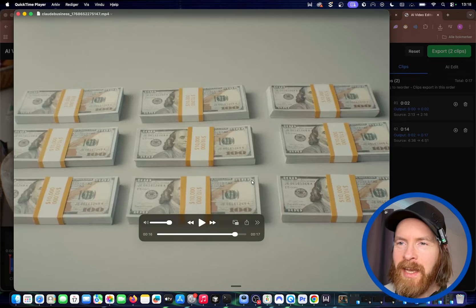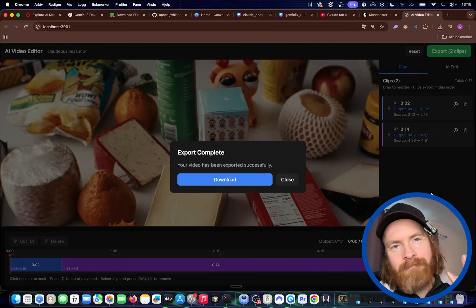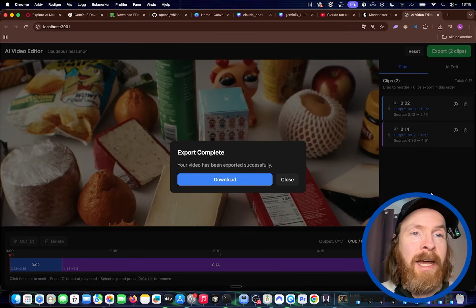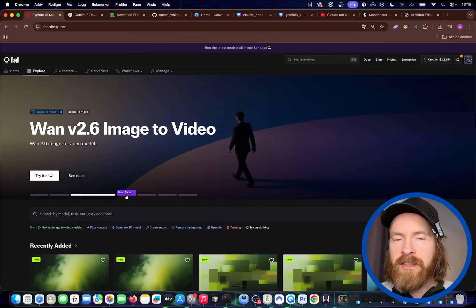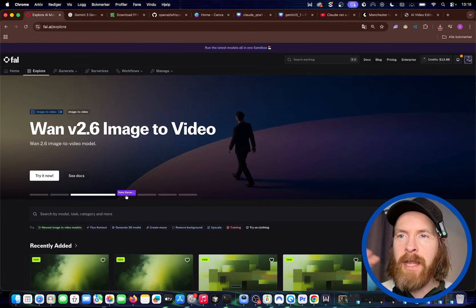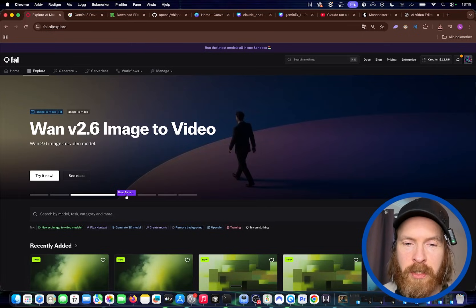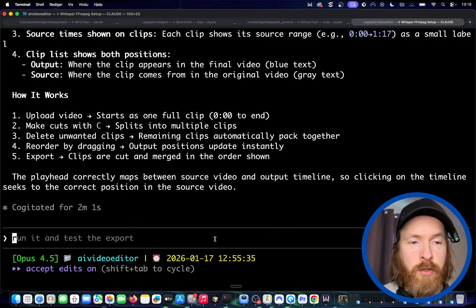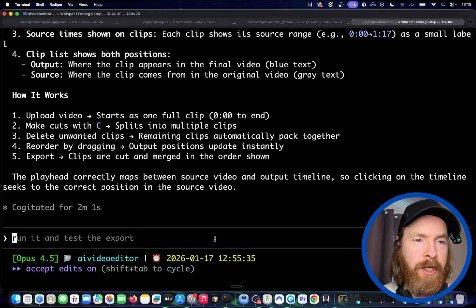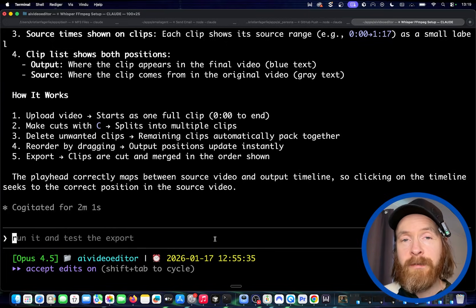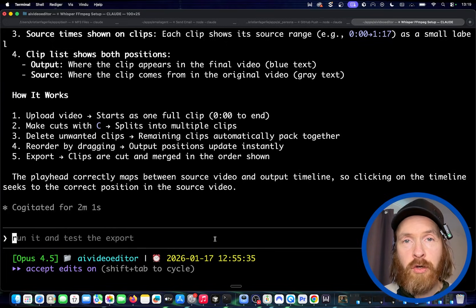I'm pretty happy with how this turned out. If people like this, I could build out more features — we can go into doing some NanoBanana stuff, we can do different transitions. That's probably going to be for another video, but I would say this project was a success. We successfully created an AI video editor with some simple features. I hope this gave you some inspiration for things you can build with Claude Code, and I'll see you again very shortly.